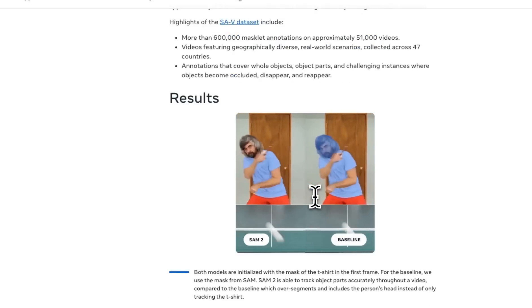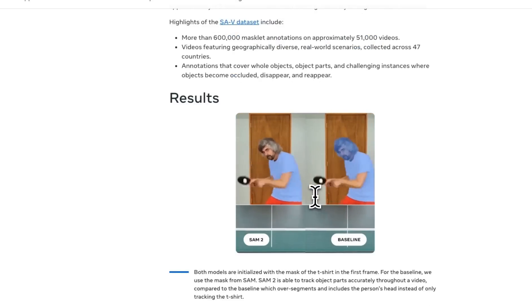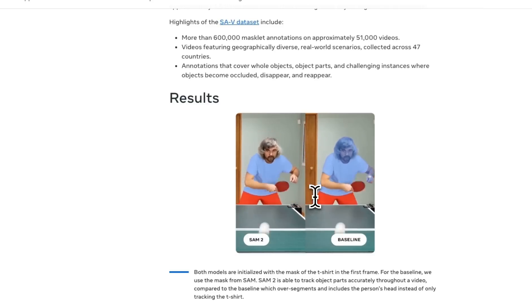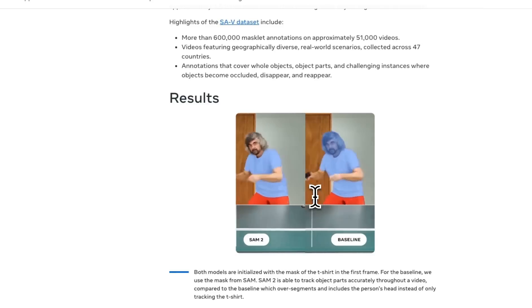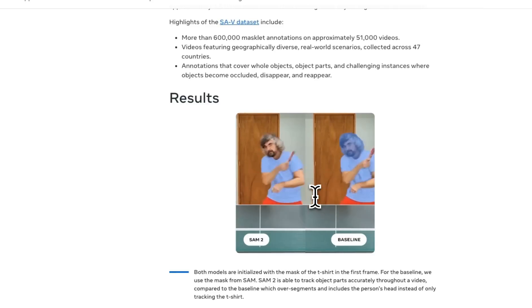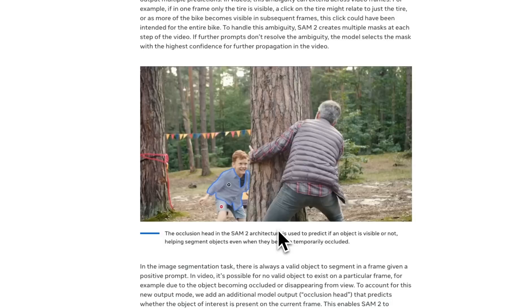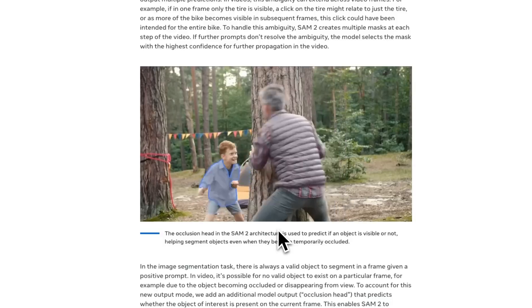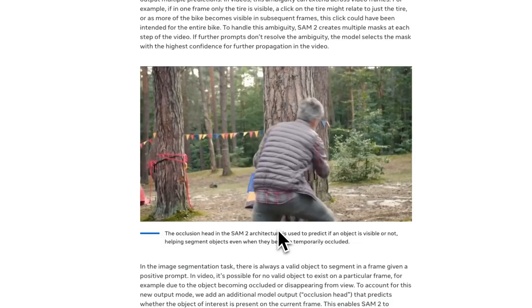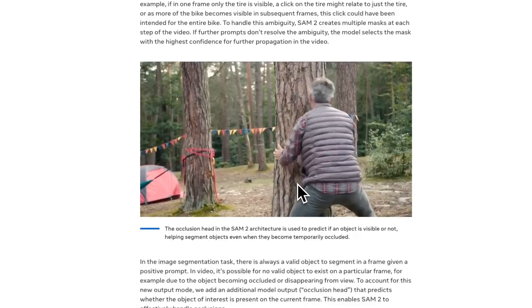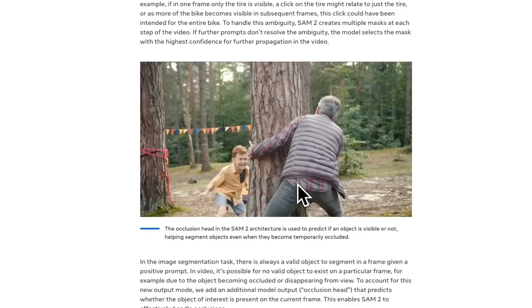SAM 2.1 is not a new model — it's just an updated checkpoint or an improved version of SAM 2. Meta is not only releasing these advanced segmentation models, but also open sourcing them.